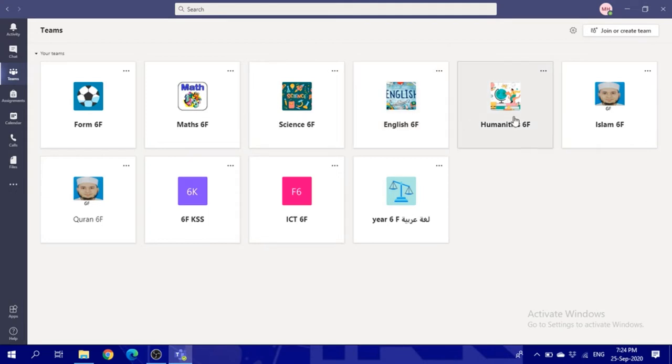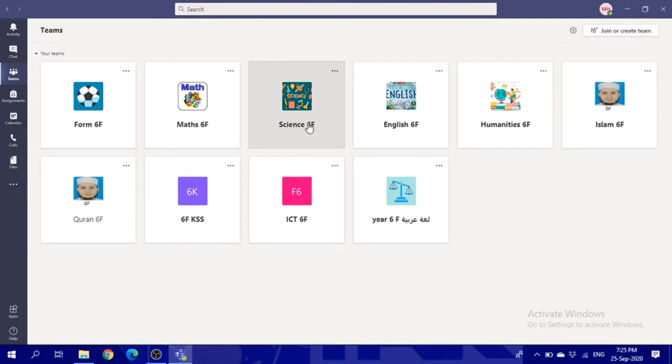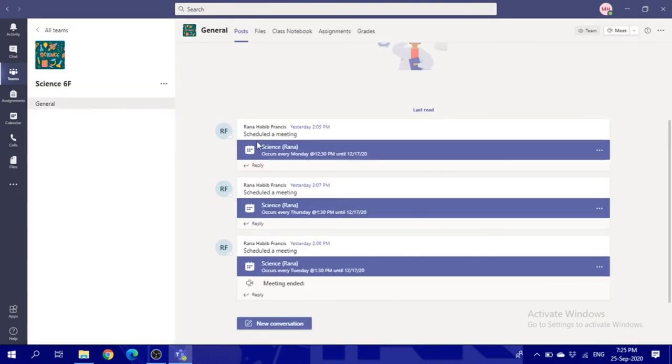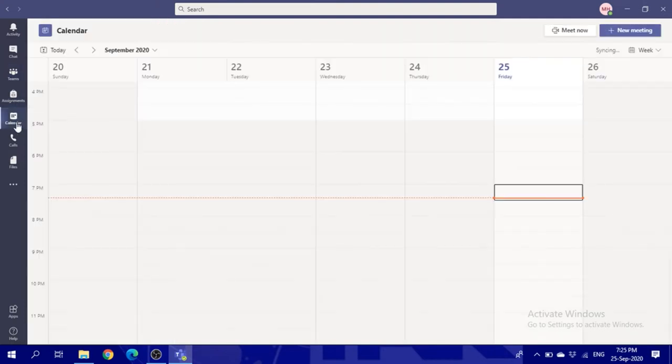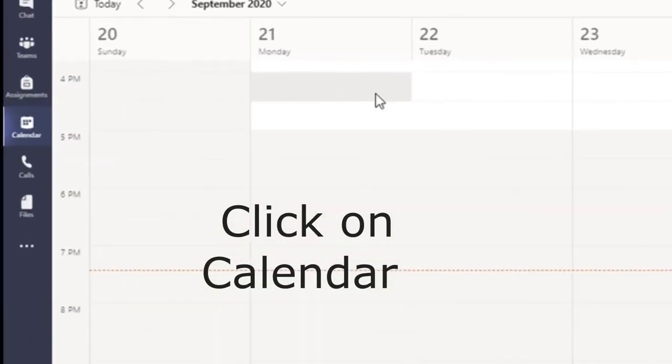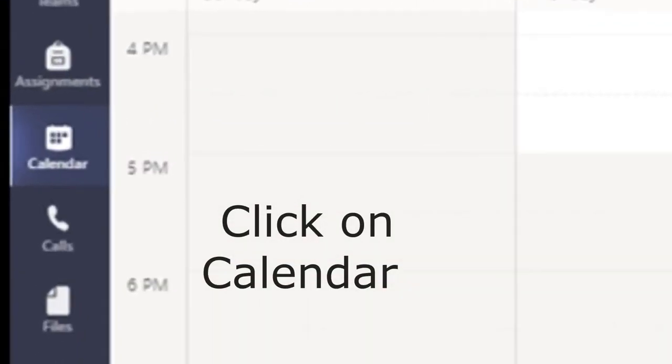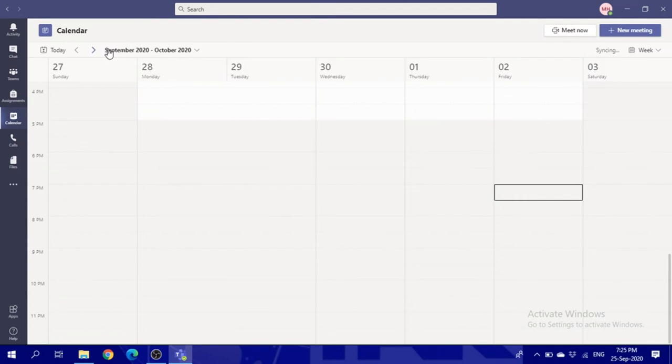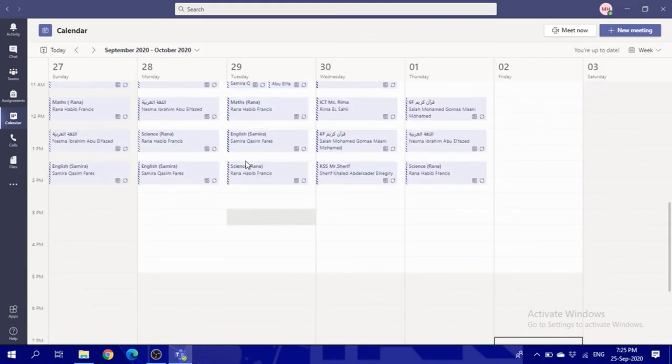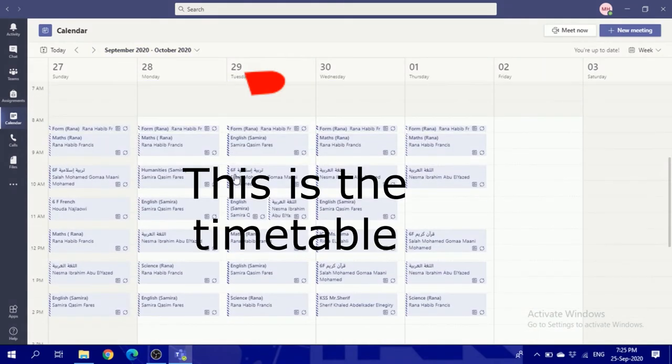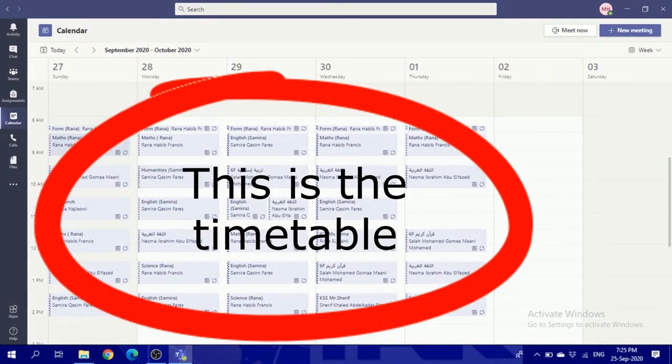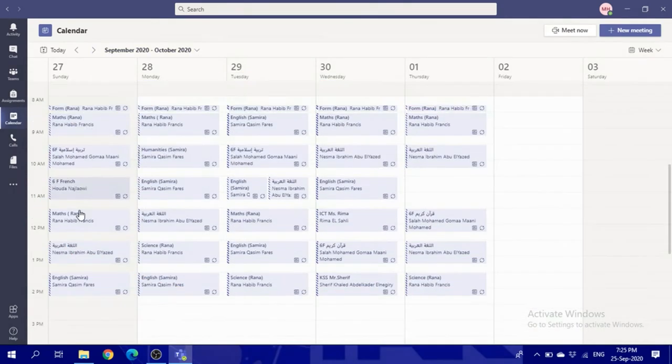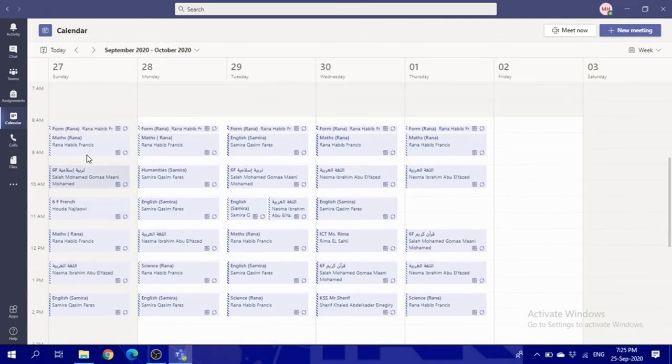Don't go through the Teams section to check the schedule. It will be easier if you go straight to the calendar. In the calendar during the day, for example Sunday, you have these lessons.